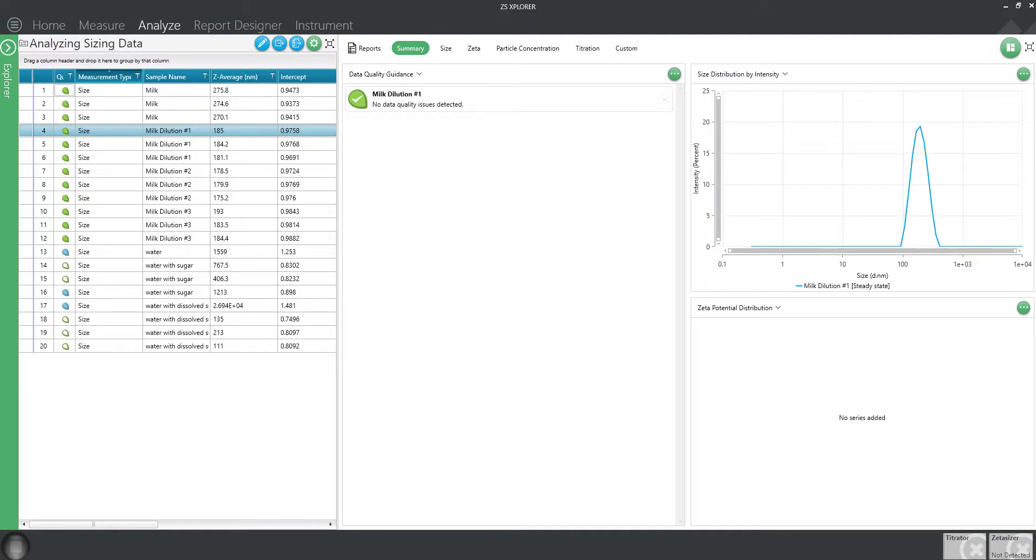Now that you've perfected your method and acquired some data, let's discuss the ways to quickly display or create reports.